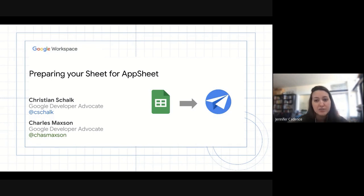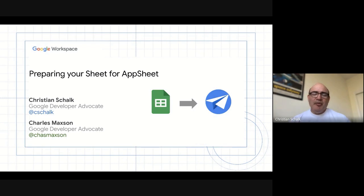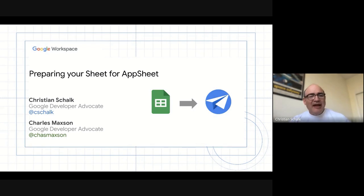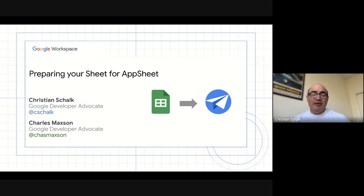Christian, would you like to introduce yourself? Sure, thank you. My name is Christian Schalk. I'm a Google Developer Advocate. I work primarily with Workspace and Cloud, but more recently I've been spending a lot of time with AppSheet and helping to integrate it better with our Cloud and Workspace products.